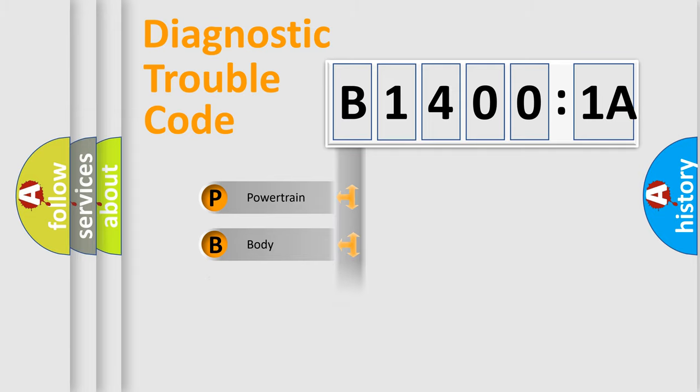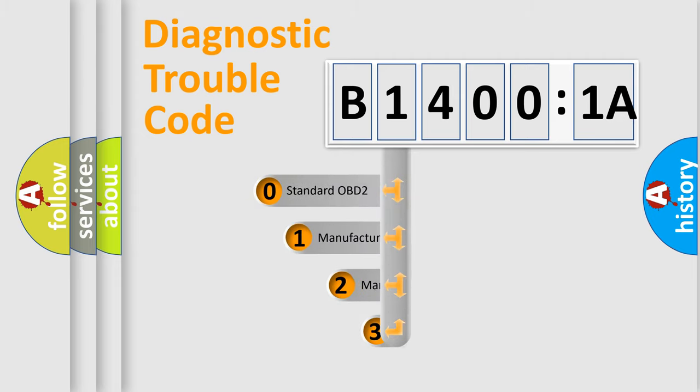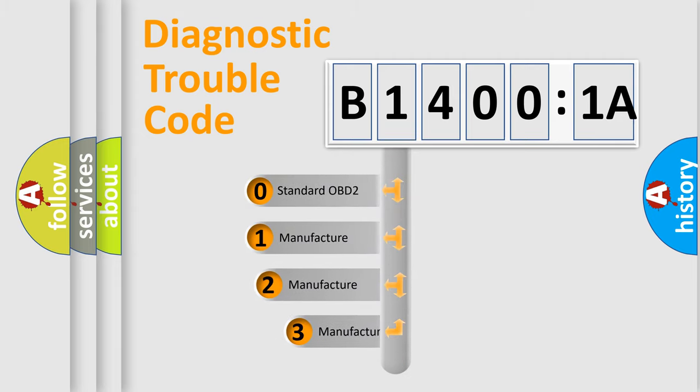Powertrain, body, chassis, network. This distribution is defined in the first character code.